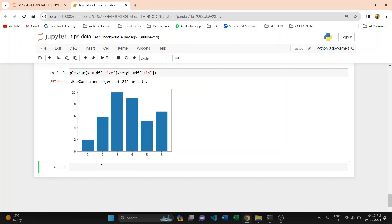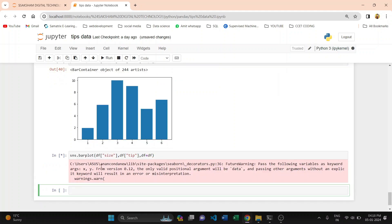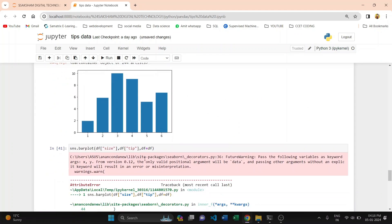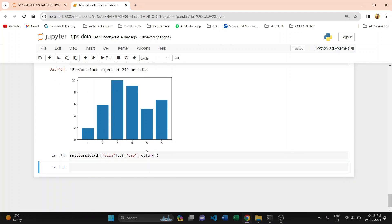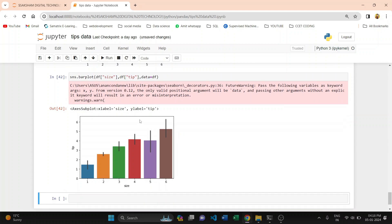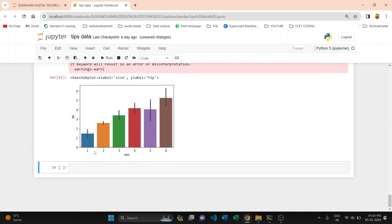After this, we are plotting with the SNS library using sns.barplot. In this bar plot, we pass the data from the dataframe — df tip — and pass data equal to df. Our plot is plotted with the help of the SNS library in increasing order.